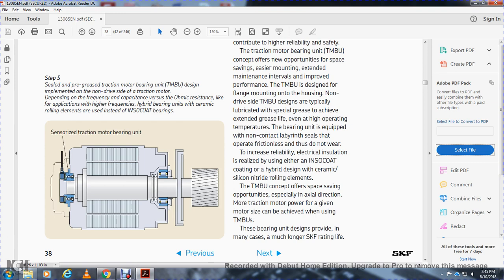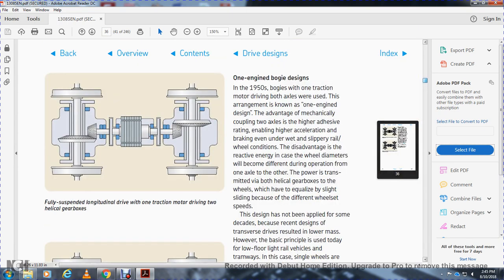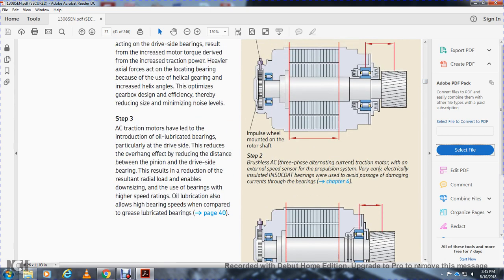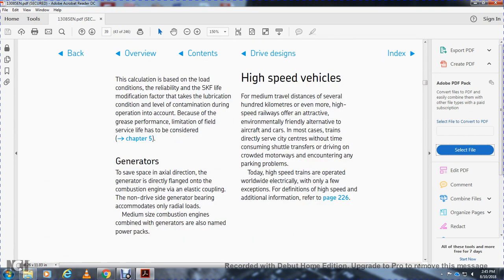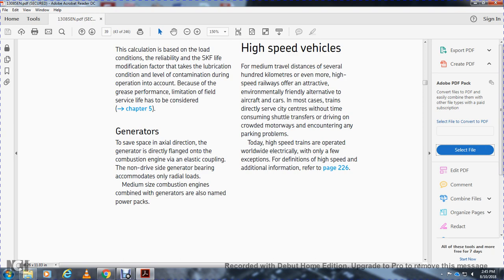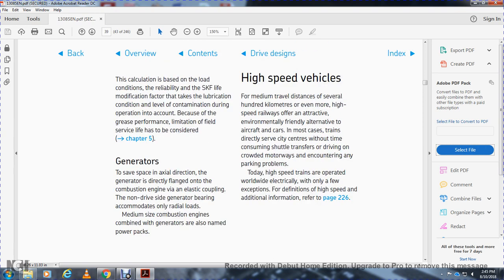This shows the traction motor, suspension tube, and sensorized traction motor bearing units. The traction motor bearing unit calculation is based on the modified life calculation which takes lubrication condition into account. Pre-greased bearing units save space for the axle direction. Generators are directly flanged onto the combustion engine; the iron driving-side generator bearing accommodates only radial loads. The medium side of the combustion engine combined with the generator is also named the power pack.